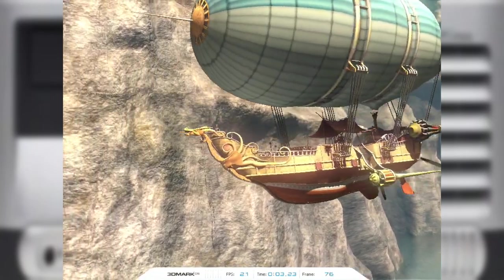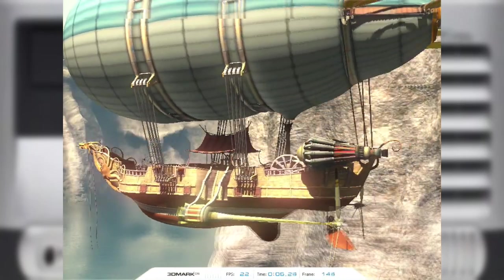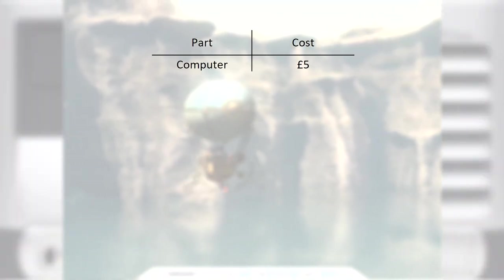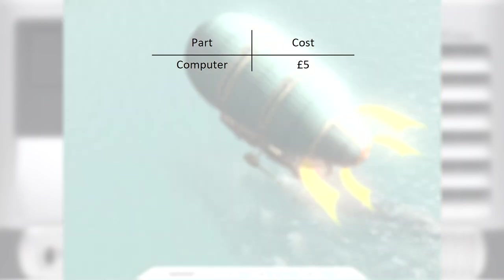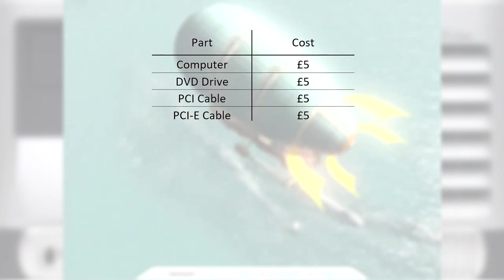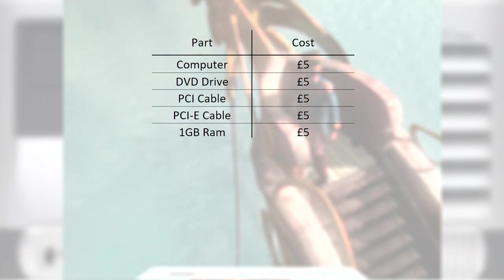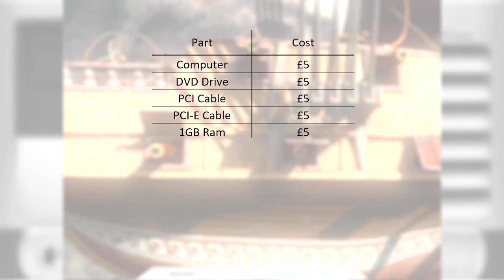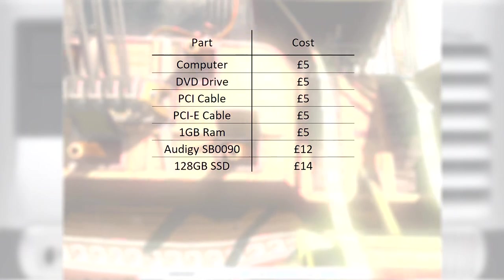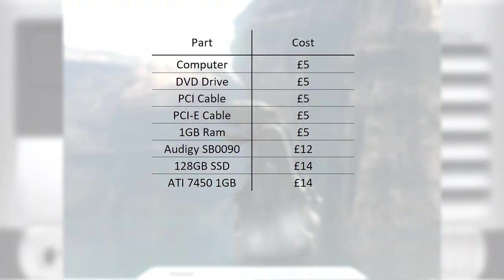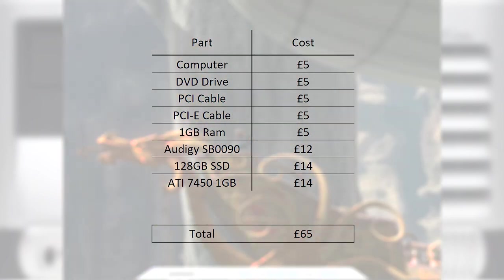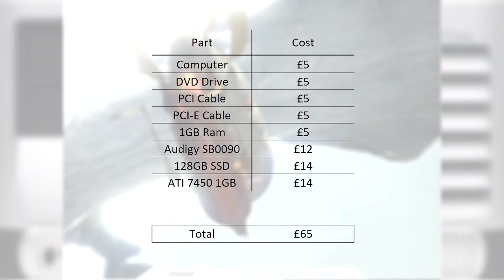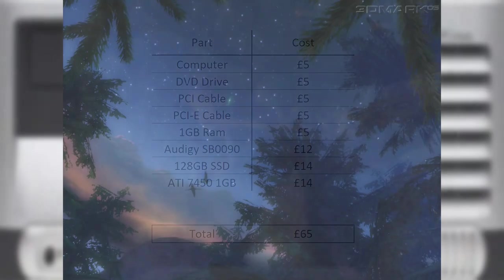One thing I've hinted at was the cost of the machine, or I should say the lack of cost, as this was a pretty cheap build. The computer itself was £5 from a car boot sale. The DVD drive can be gotten for another fiver. The two risers were £10 in total, so again £5 each. And that was the same price for the RAM. The OGG I had spare, but you can get one of those for £12. And the SSD was £14, as was the GPU. £65 in total, which would be just under US$90, which I think is a pretty decent price for a capable XP machine.